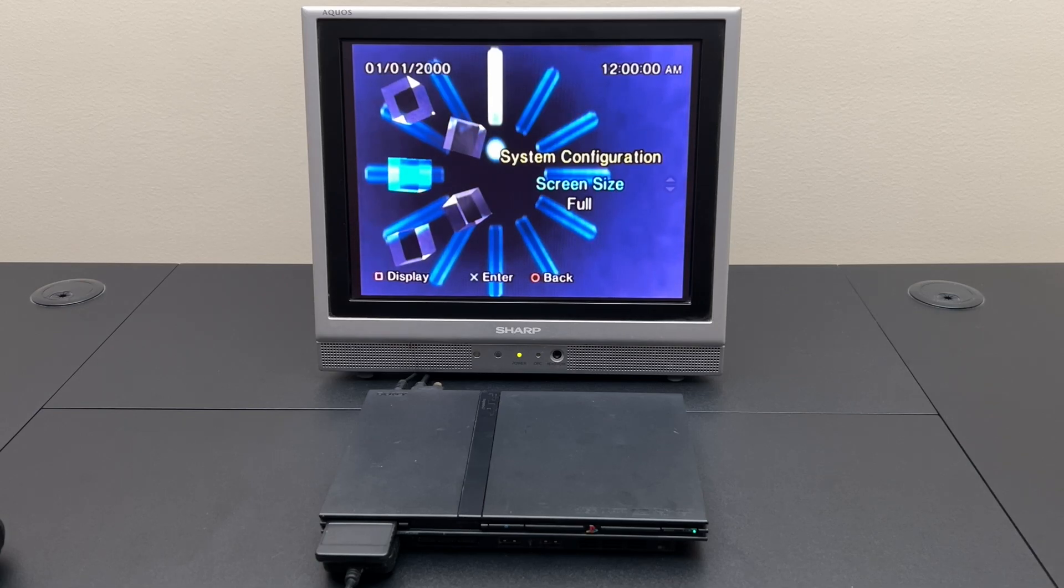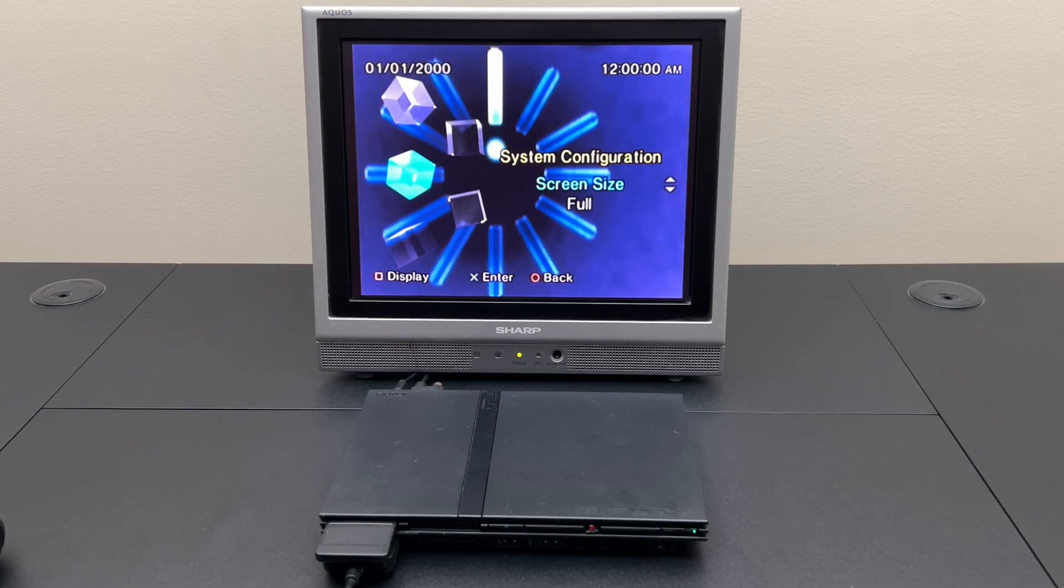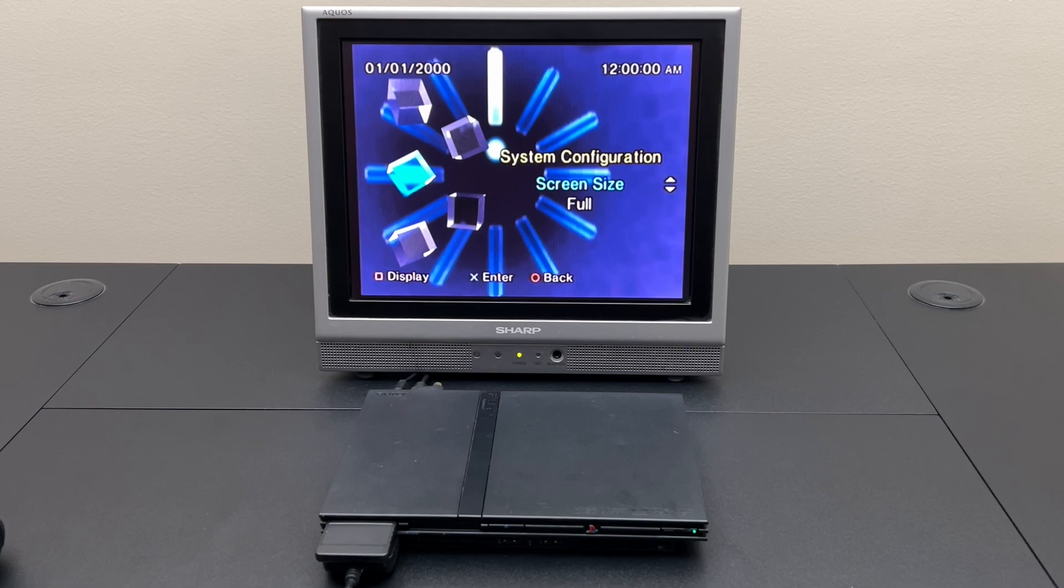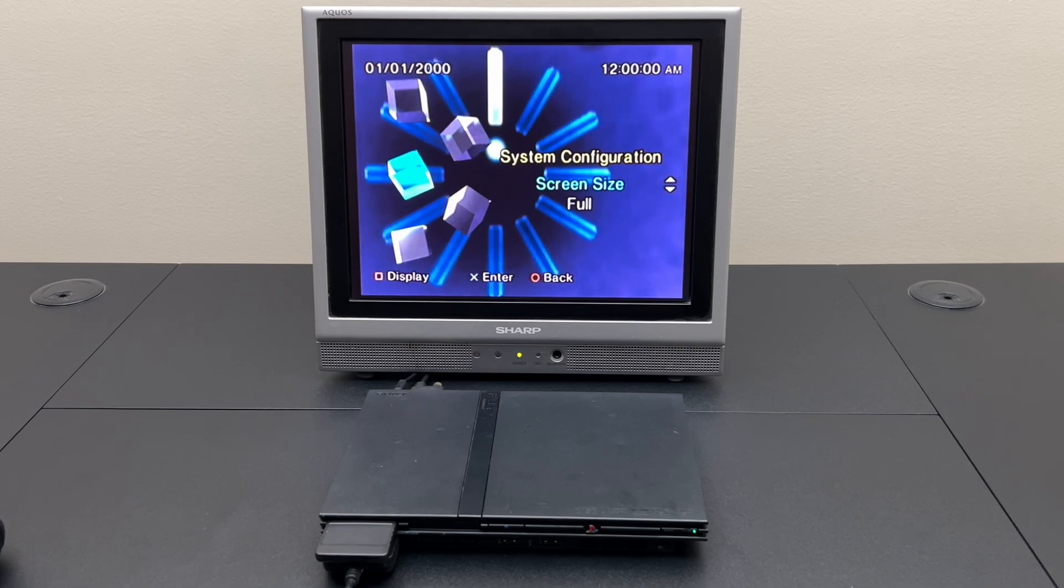Hello and welcome back to Will It Work? Today we're going to take a look at the Sony PlayStation 2 and see if we can get it to burn data to a DVD over USB.